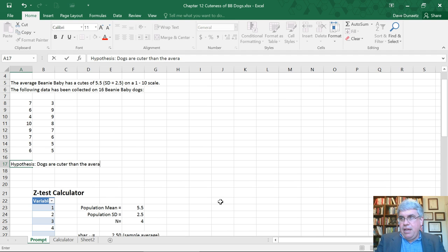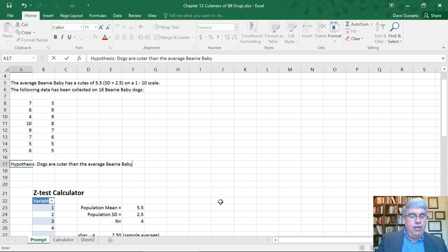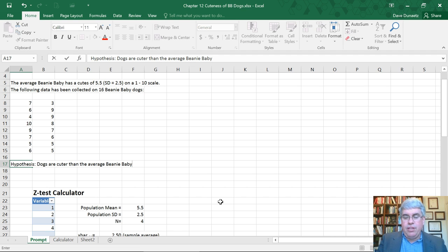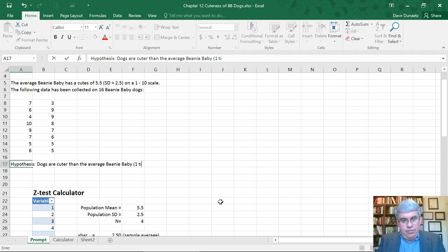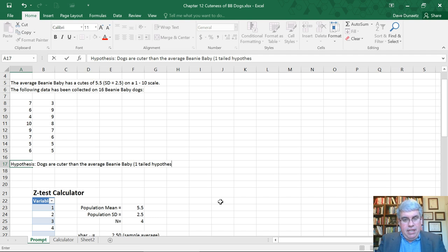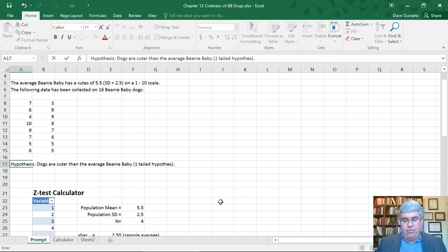Let's start with our hypothesis: dogs are cuter than the average Beanie Baby. Since we're saying they're cuter, not just that the cuteness differs, this is a directional or one-tailed hypothesis. This will make a difference because it's easier to find evidence for a one-tailed hypothesis than a two-tailed hypothesis.